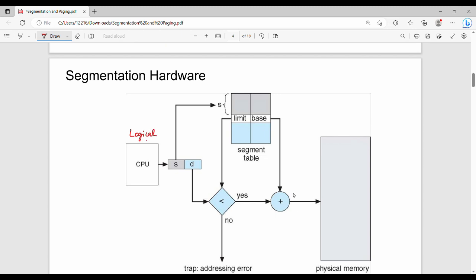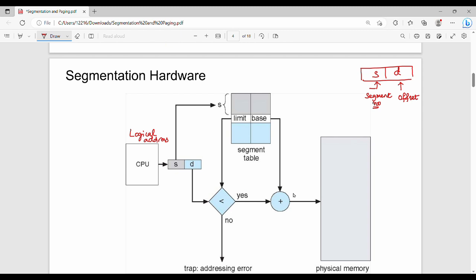In segmentation, a logical address is generated. The logical address has two parts: S and D. S is the segment number — the program has multiple segments and each has a segment number. D is the offset, which identifies the specific line access within a segment.